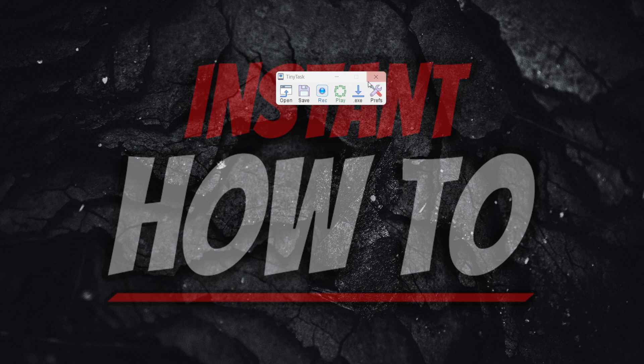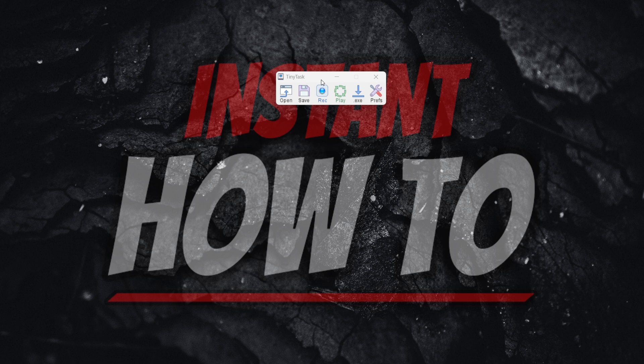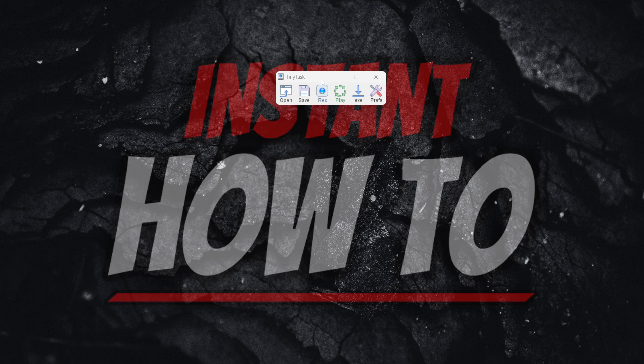So that's pretty much it. That's how to make TinyTask repeat. I hope this video helped you out, and if it did, please subscribe to the channel and help me out as well.